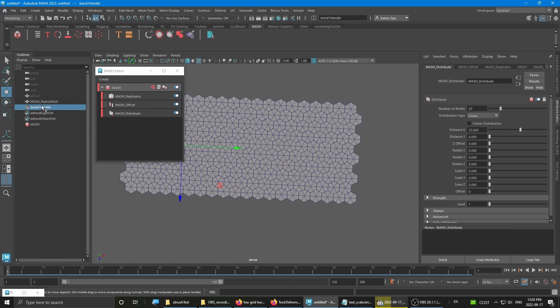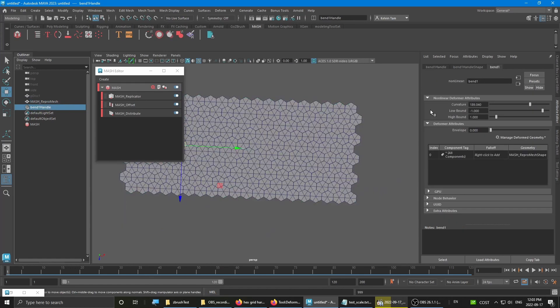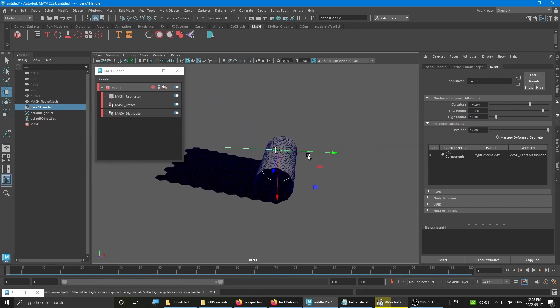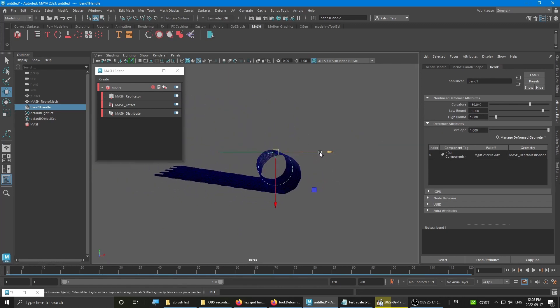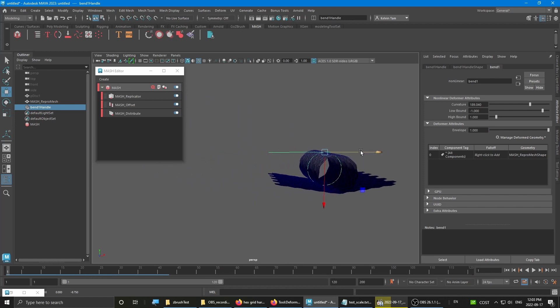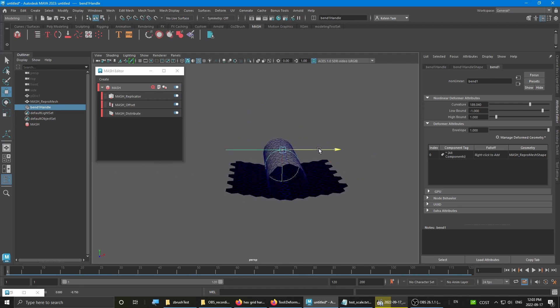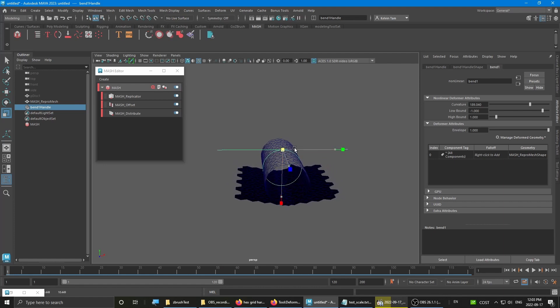Then you want to turn back the bend handle envelope. You have to adjust the handle slightly by scaling it up.